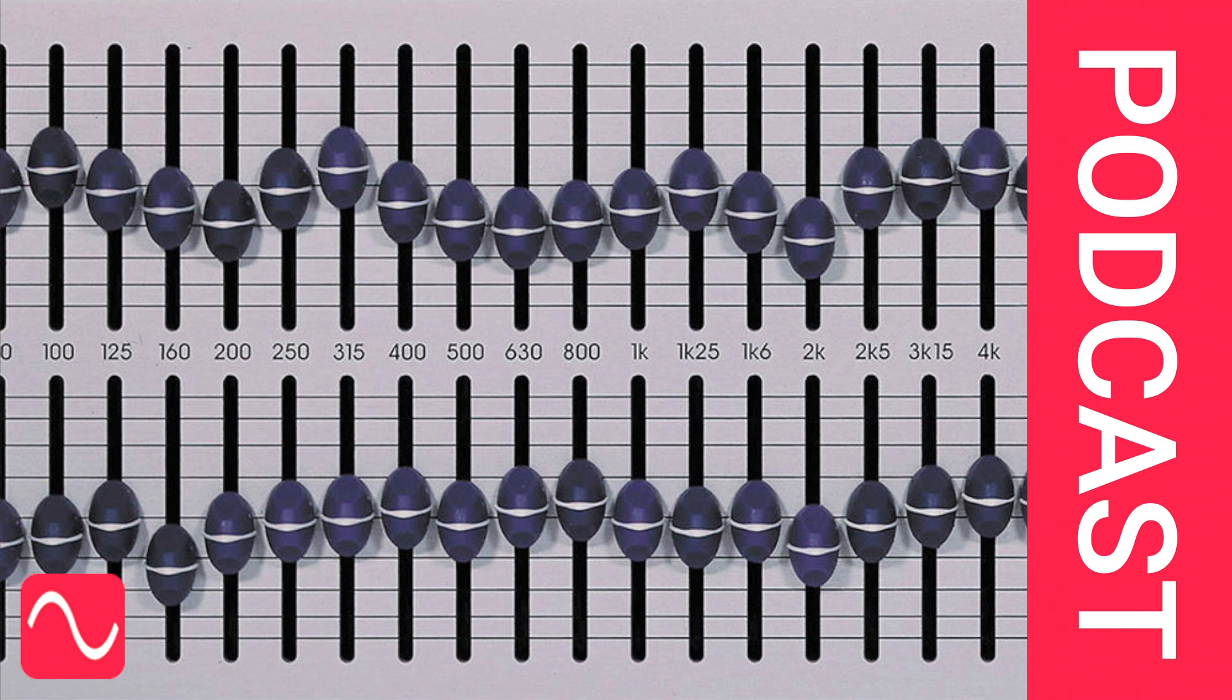Should you judge your recordings and mixes purely on what you hear from your monitors, or would an equaliser in the monitoring chain help? I'm David Muller, Course Director of Audio Masterclass.